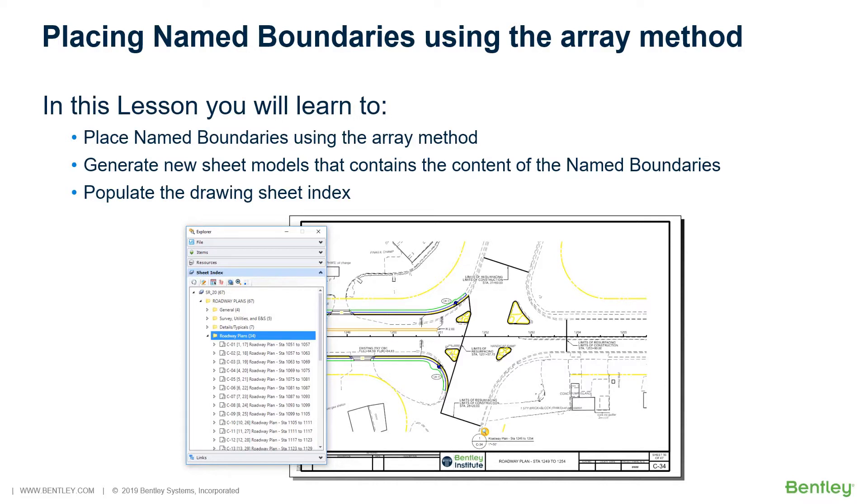When creating an Array Along Path, through the tool settings you can determine the spacing between each sheet. This is especially useful when an overlap of sheets is desired. In this section, you will learn to Place Name Boundaries using the Array Method, Generate New Sheet Models that contain the content of the Name Boundaries, and Populate the Drawing Sheet Index.